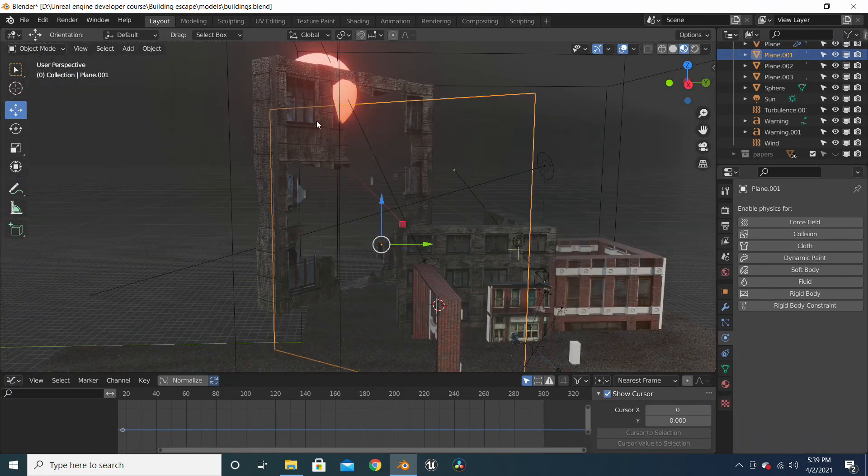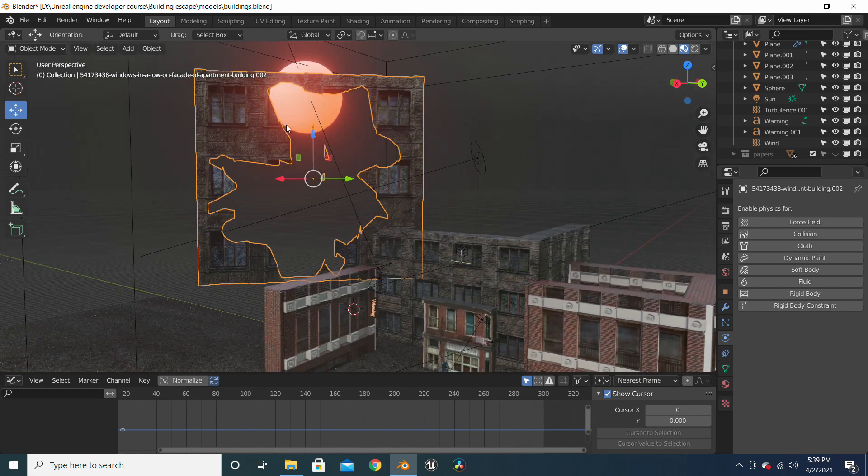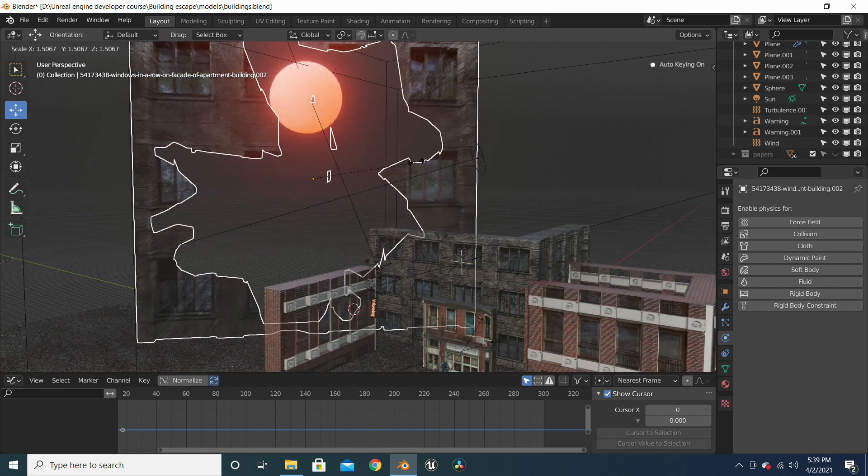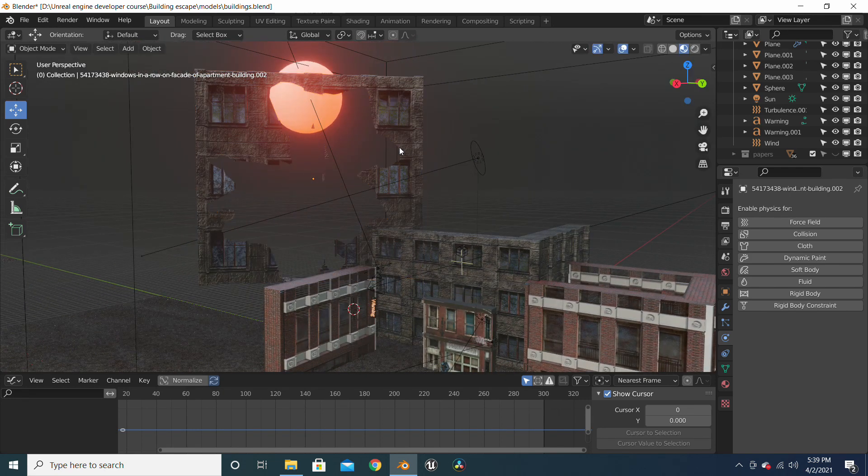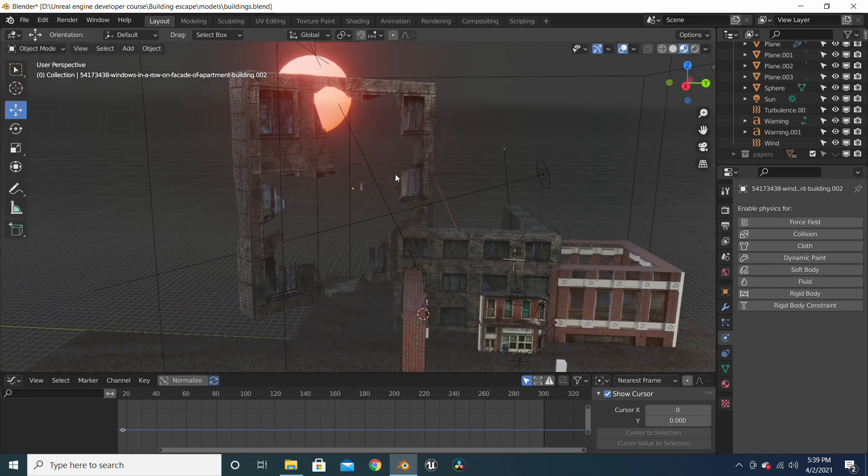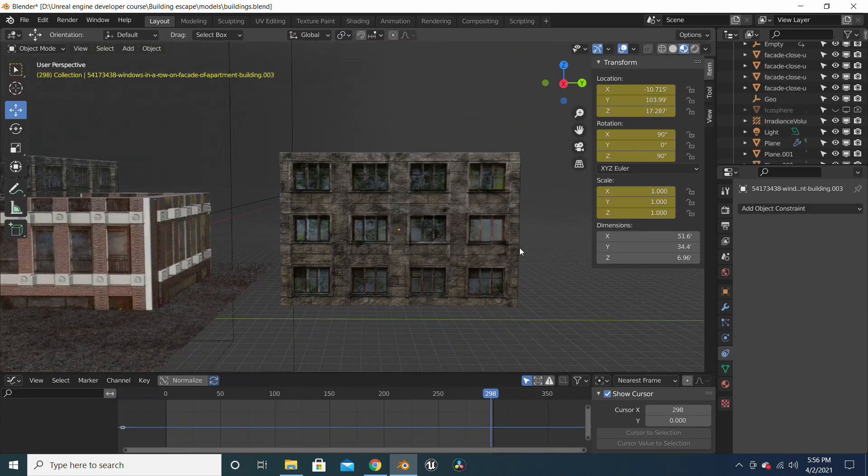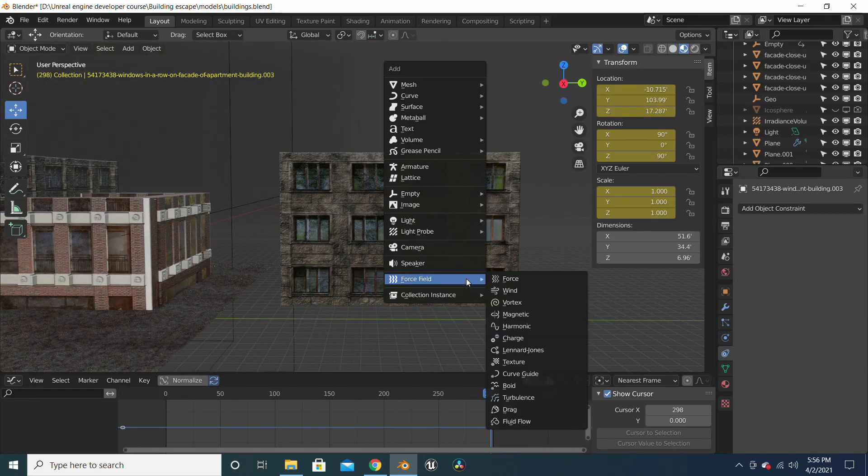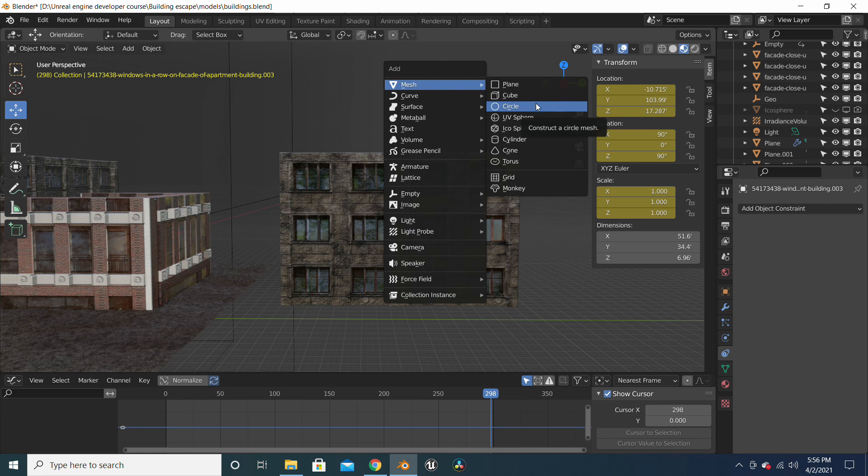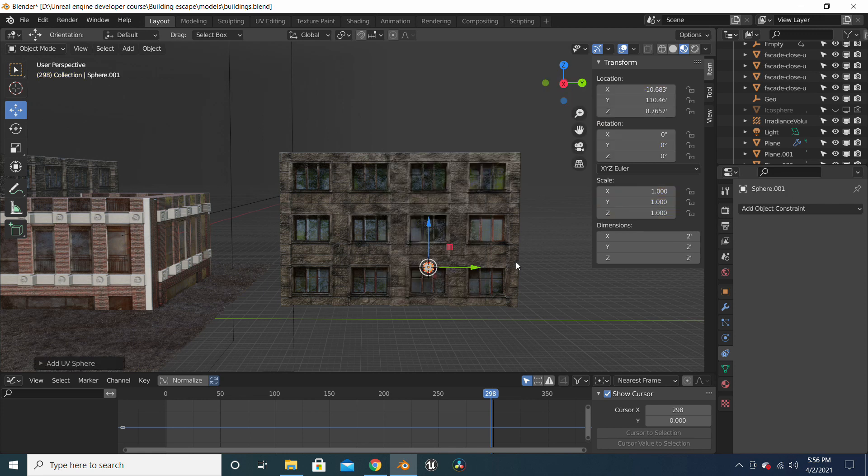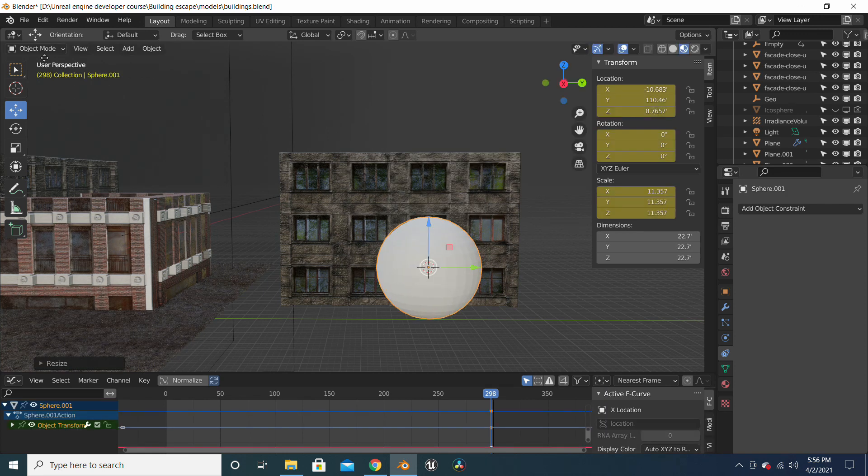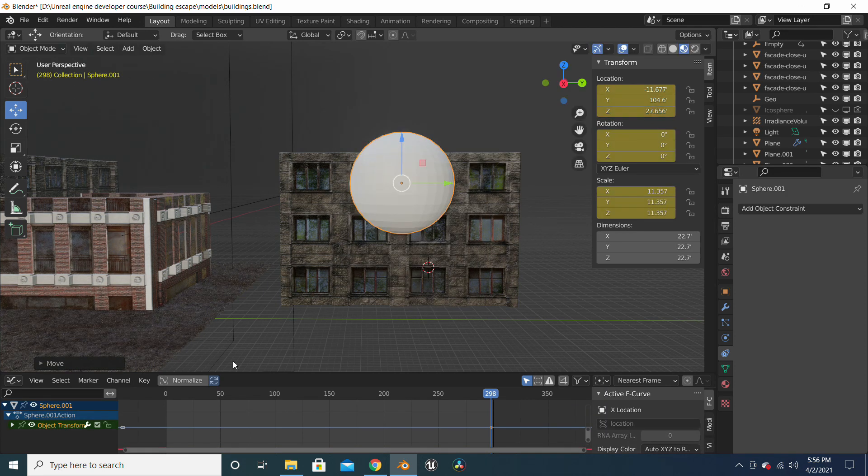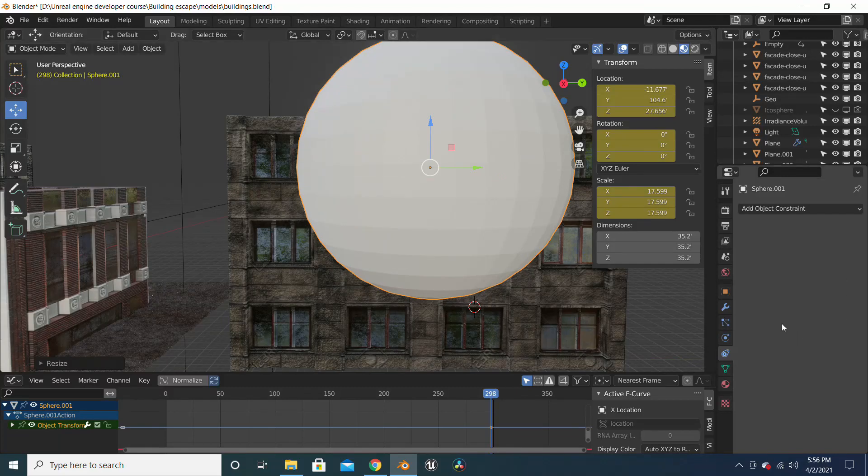And for this broken or this destroyed-looking building, I will show you how I created this. So to create the destroyed building, we will create a UV sphere, increase the size of it, carry it up a bit, increase the size.